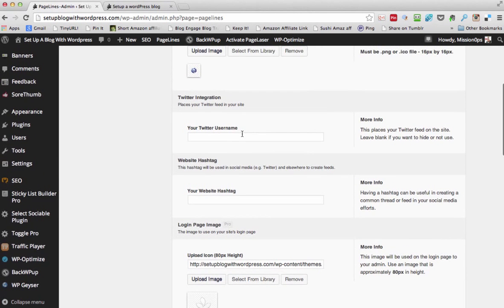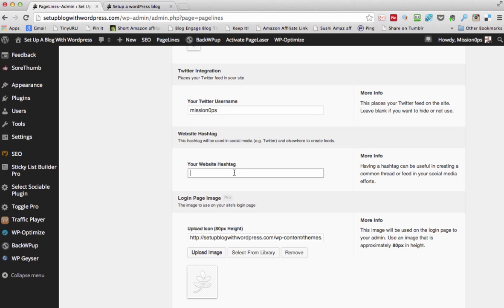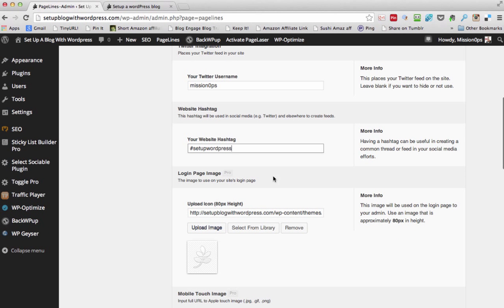My Twitter username — we'll add that in there. My website hashtag — you know hashtags are quite big at present. So I'm going to show you what I'm going to do here: set up WordPress. So whenever anyone or I post to Twitter it will have that as a hashtag: #SetUpWordPress.